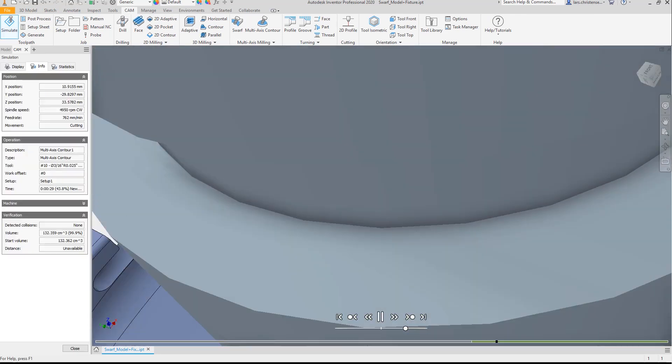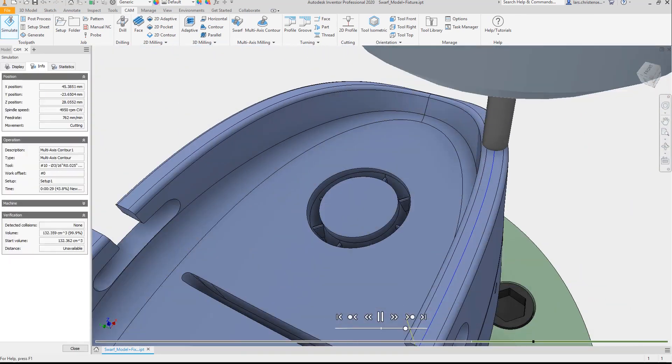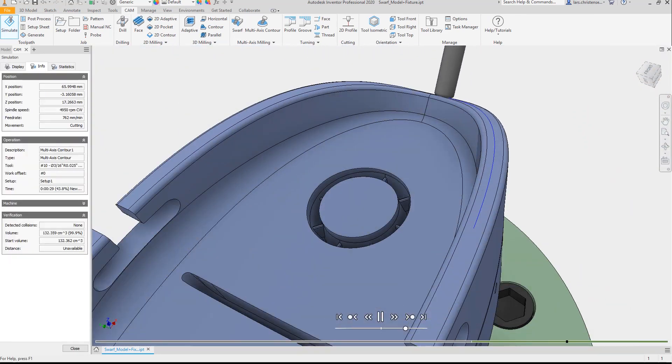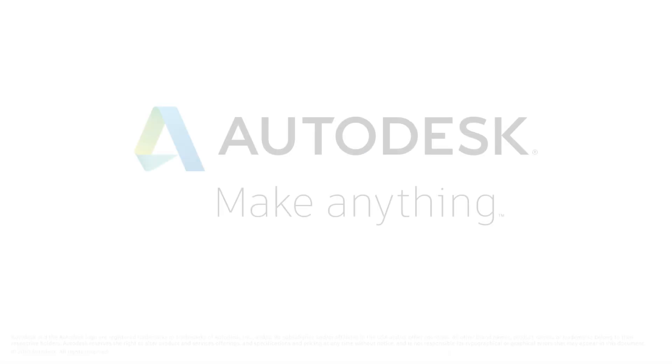You never leave your CAD system. Simply put, if you know Inventor, you know Inventor CAM.